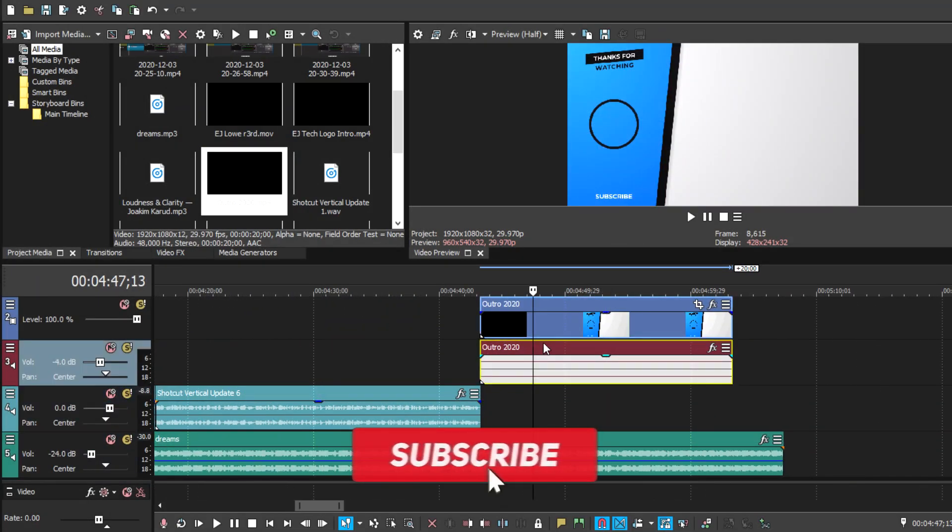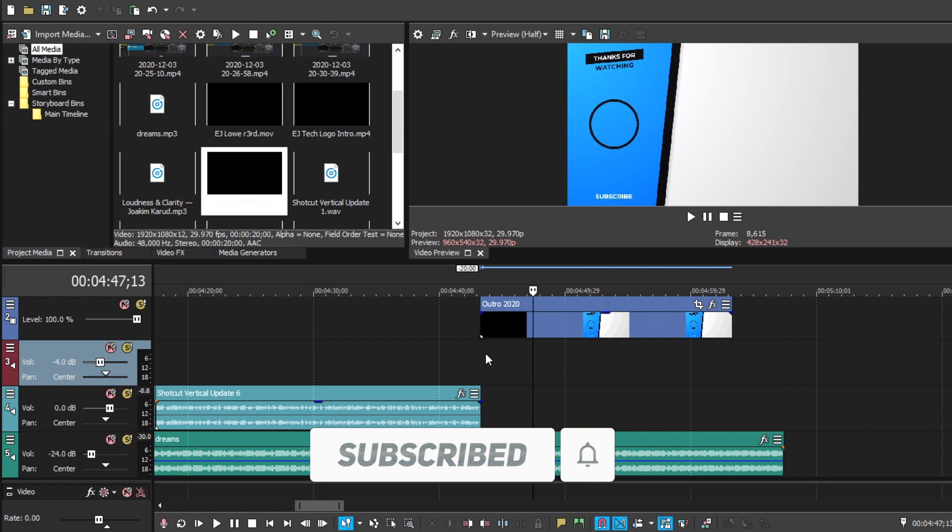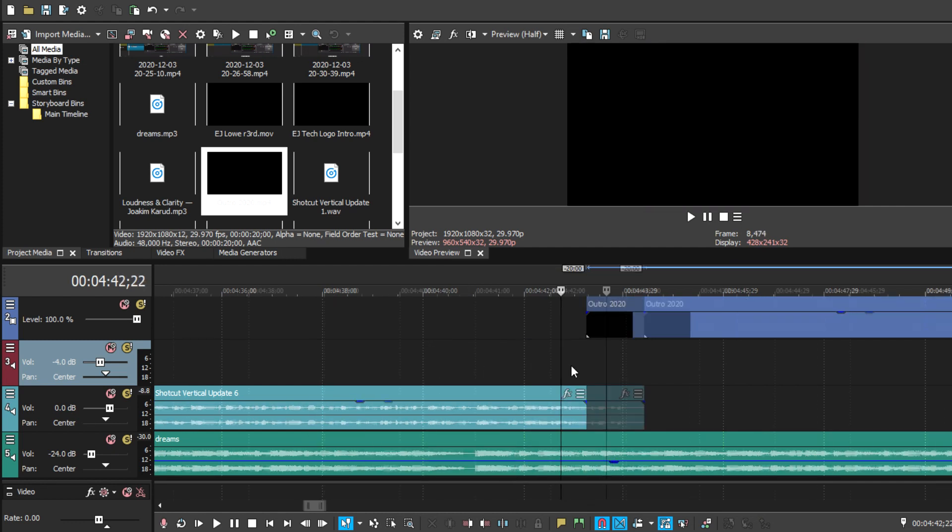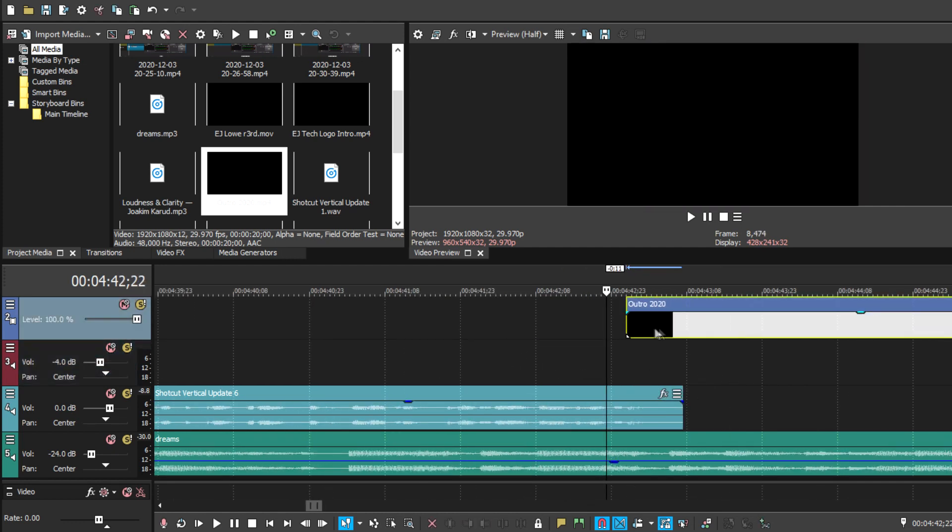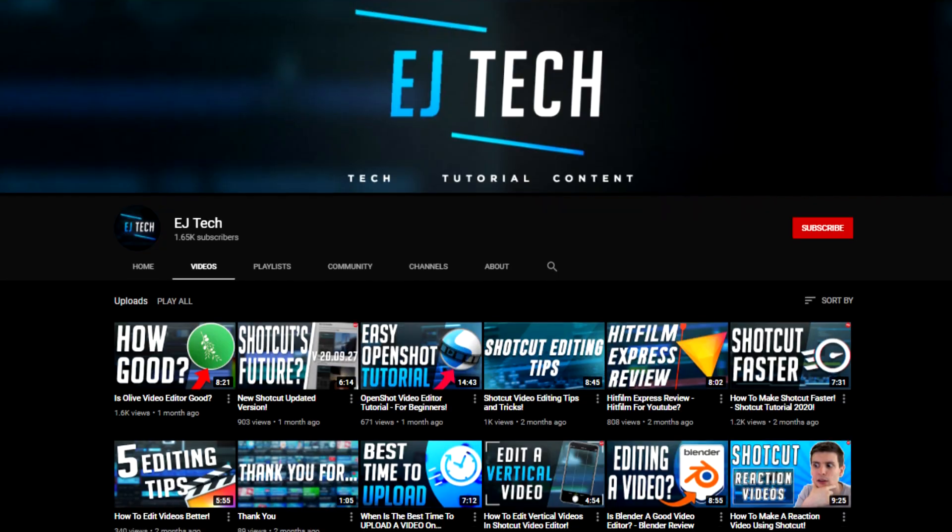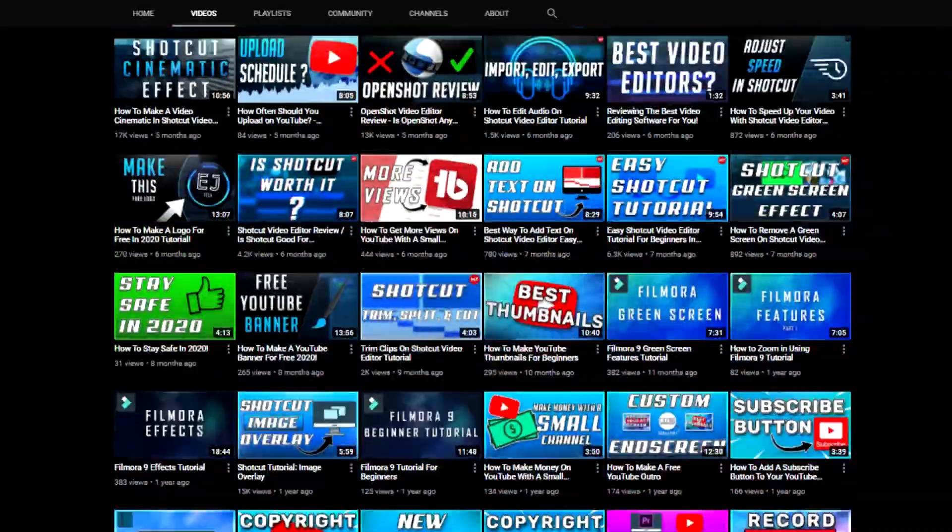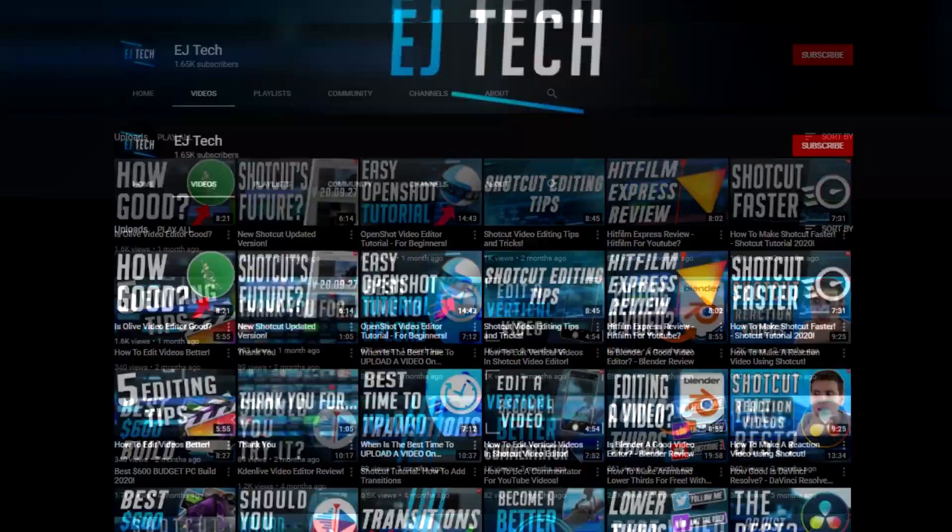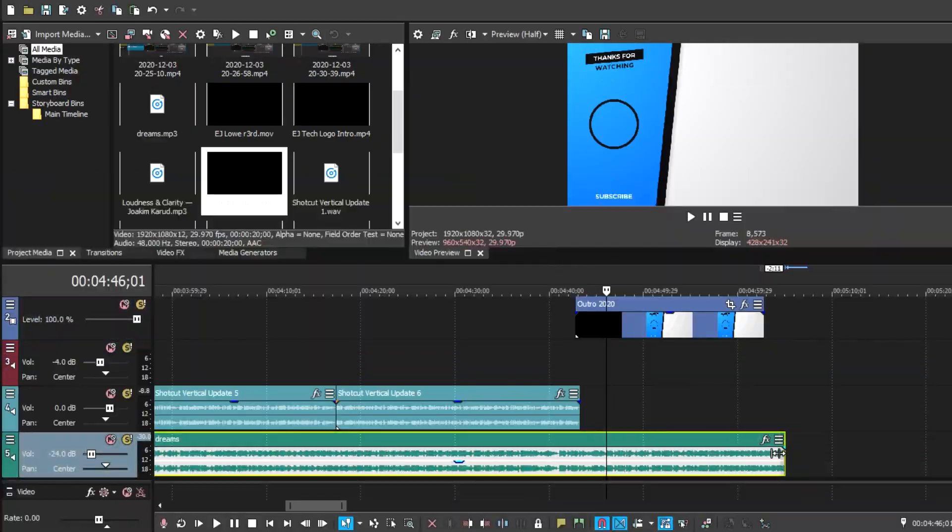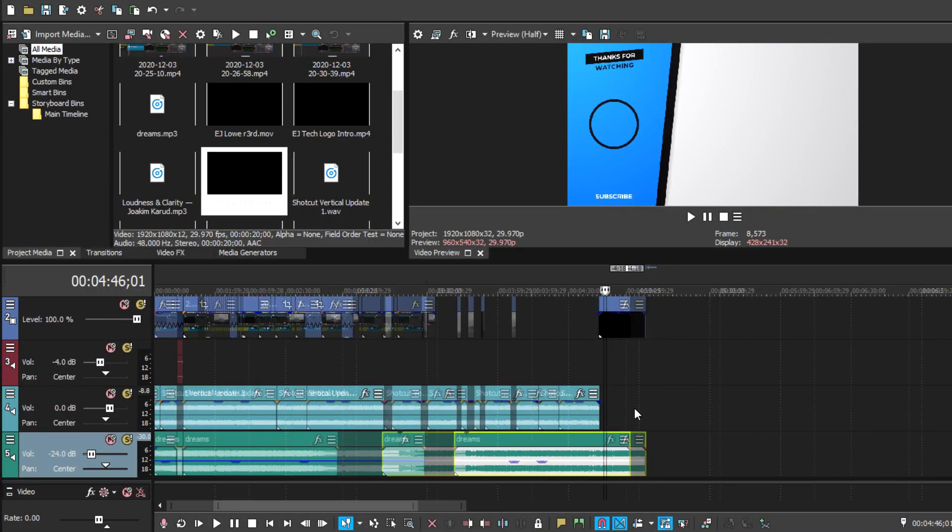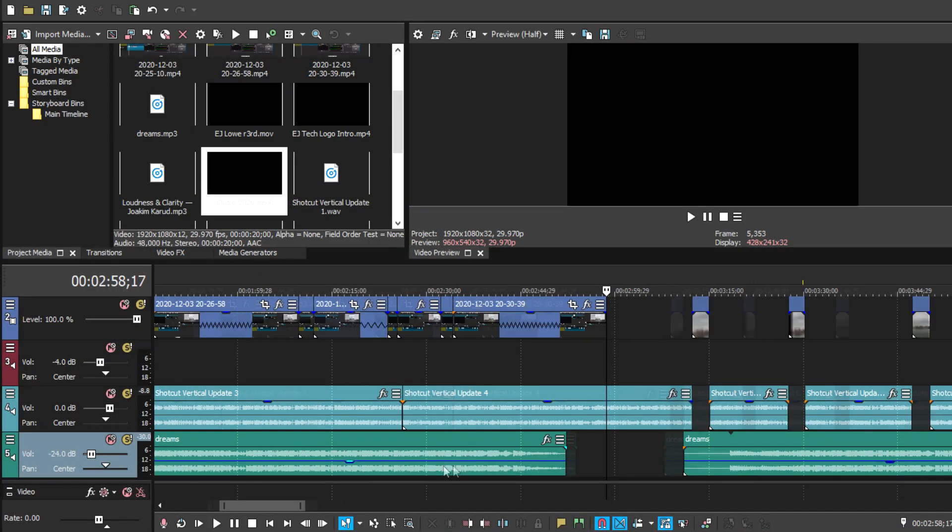And if you're looking for any more Shotcut tutorials or any video editing tutorials, this is the channel for you. So feel free to check out any videos that you think might help you. But that's pretty much it for today's video. Thank you for watching and I'll see you on the next one.